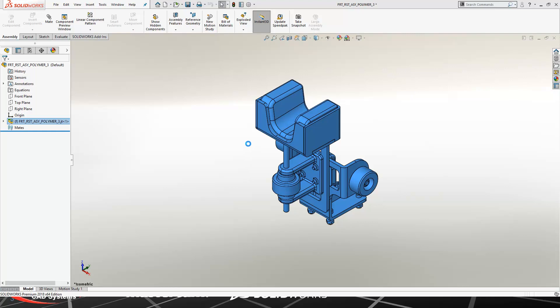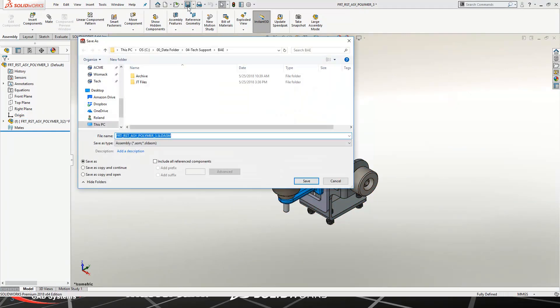Once we have this, we want to make sure that all of our changes are saved, and this is what will get us ready for bringing this into SOLIDWORKS Composer. Now one thing to note is you do not have to break the link. That is just if you do not want to keep the association to the original JT file.